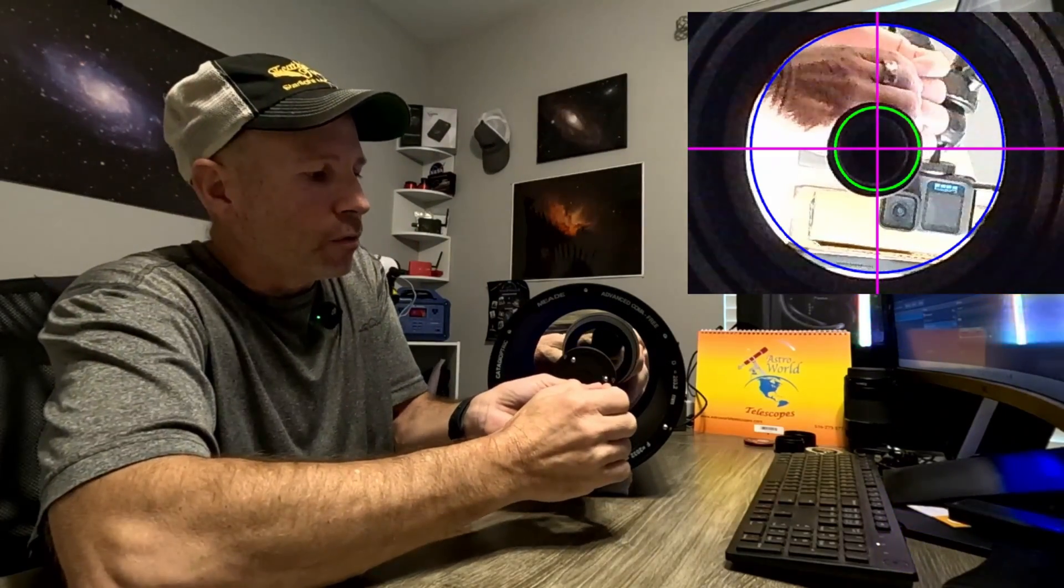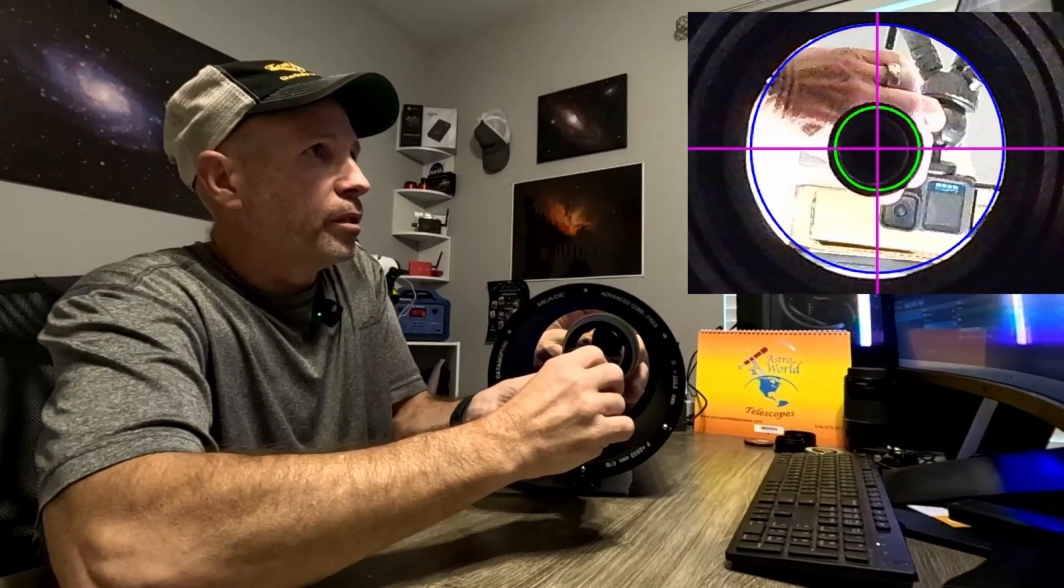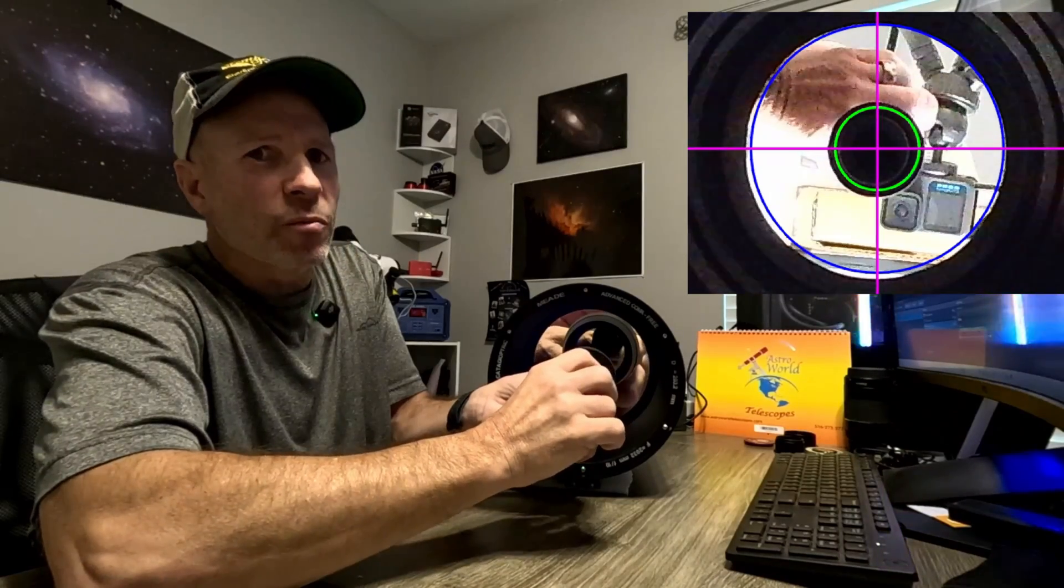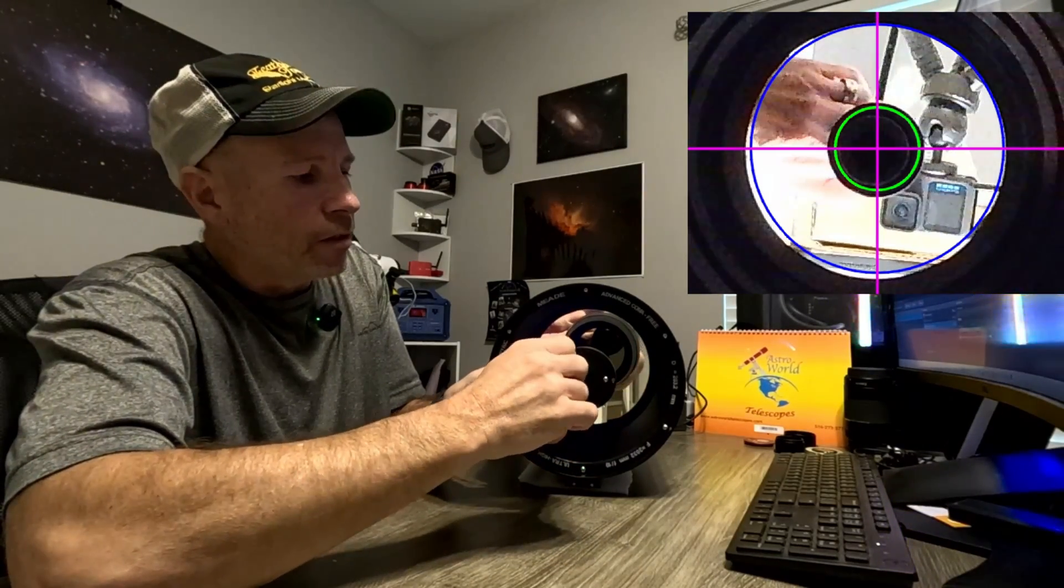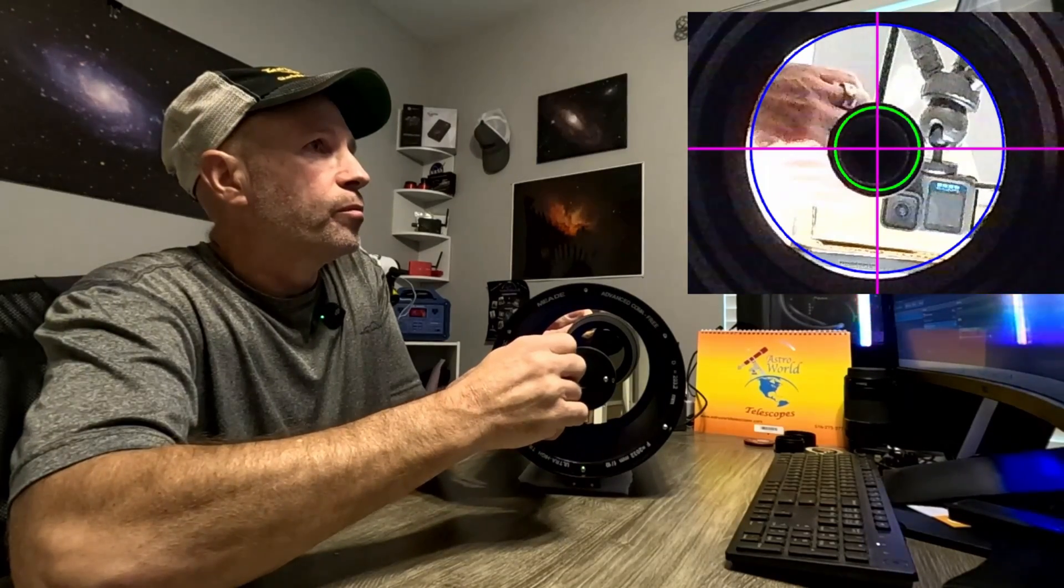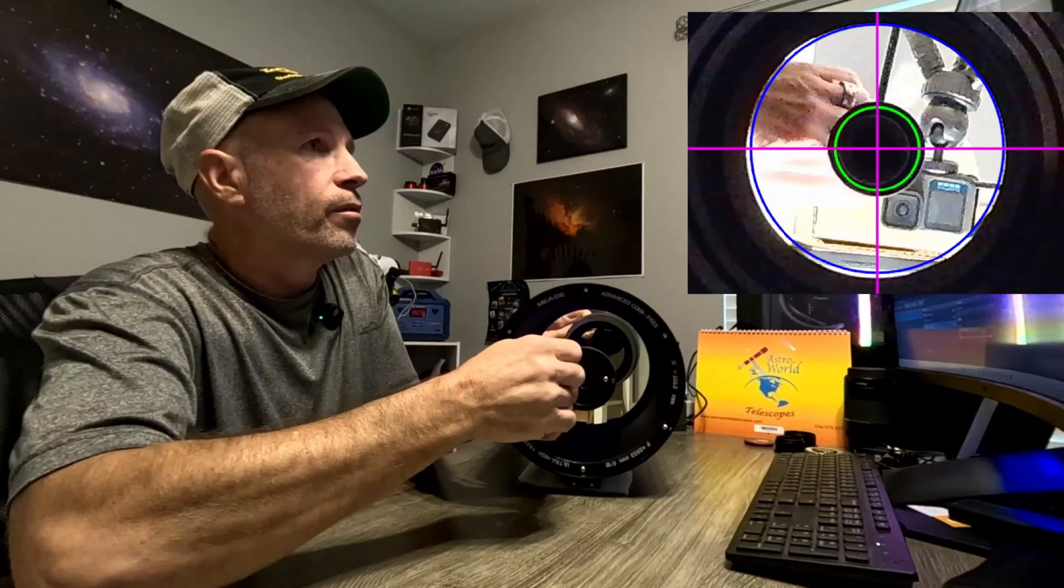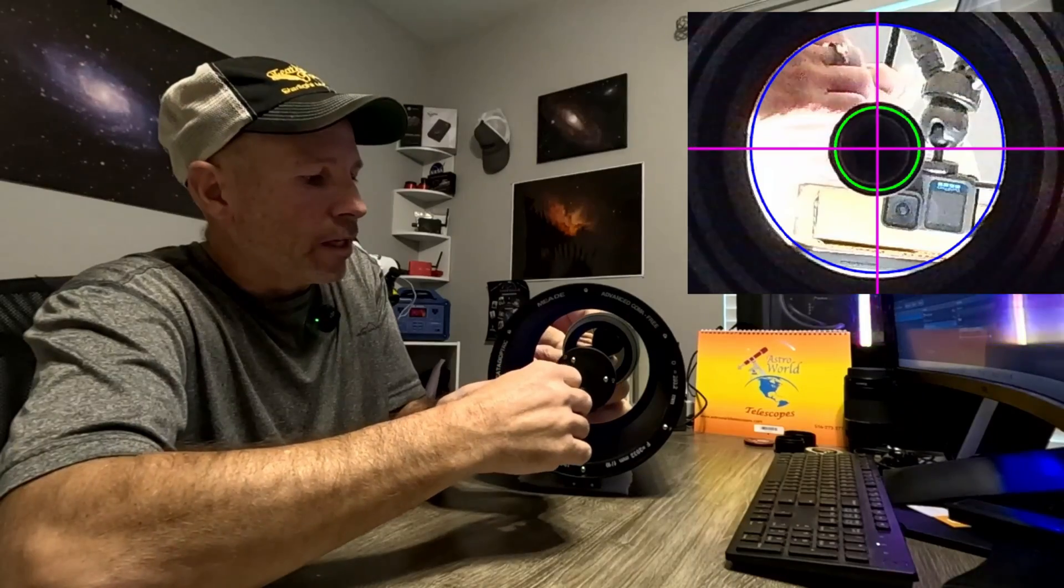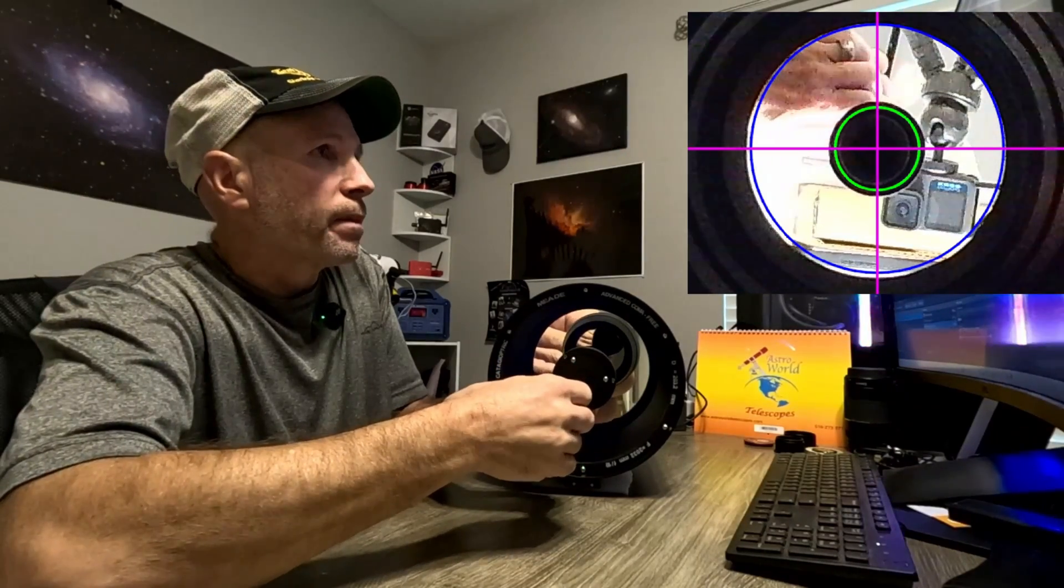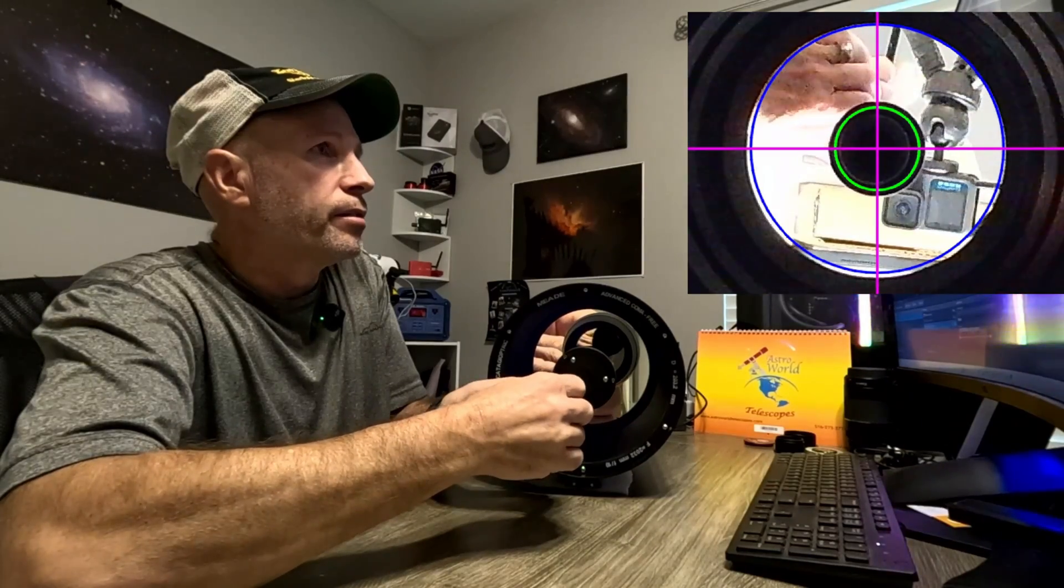Again, we want to loosen this one up just a little bit, a quarter of a turn. You want to do very small turns, very small increments. Tighten this one just a little bit. We want to get an even amount of black all the way around that green.